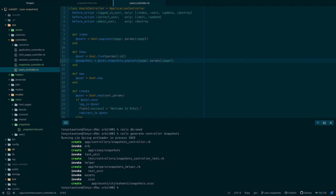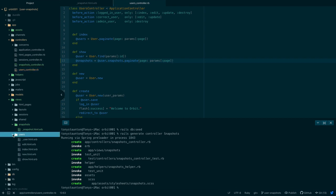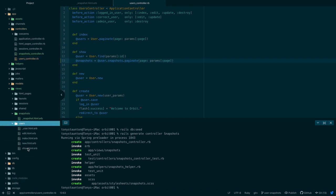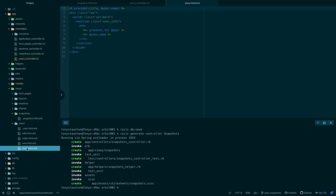Let's go to app views users, left hand side app views users, where's users here this here last one and the show here we are. Now let me pause the video once more and when we come back our snapshots will be in the code. See you in just a moment.